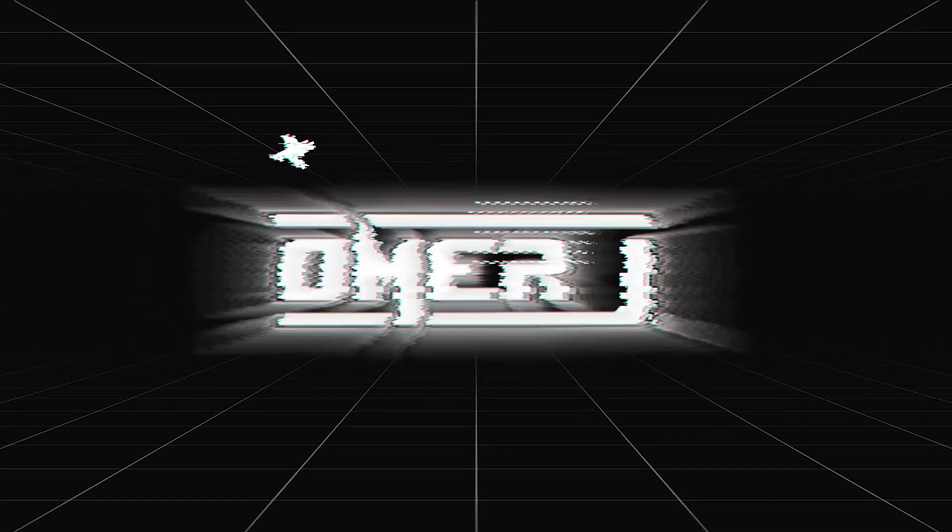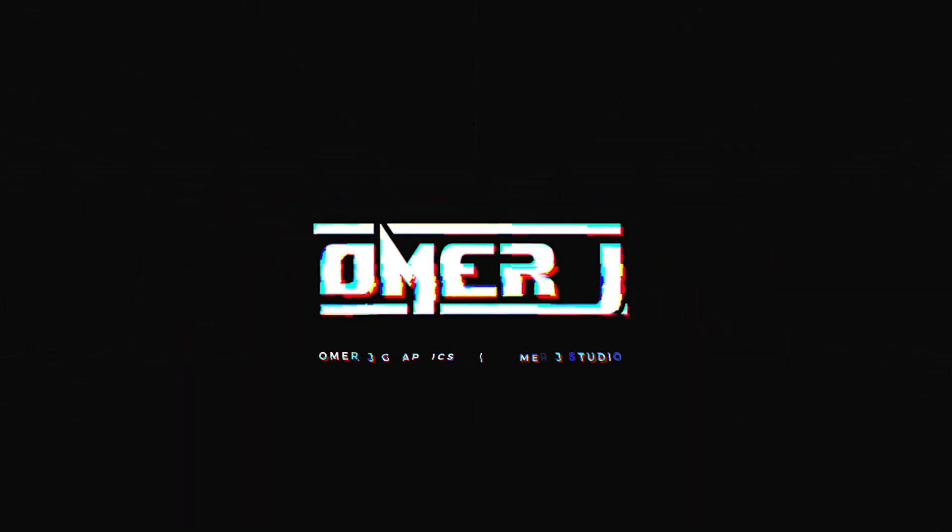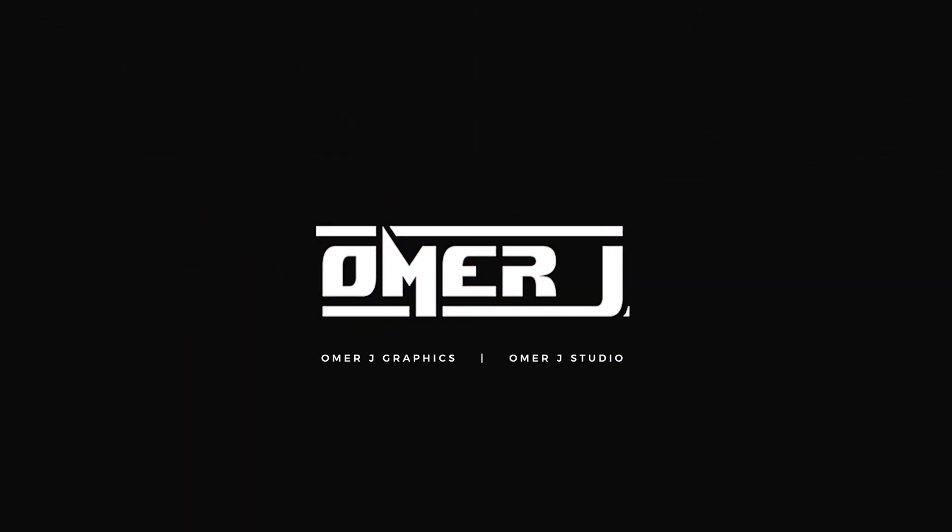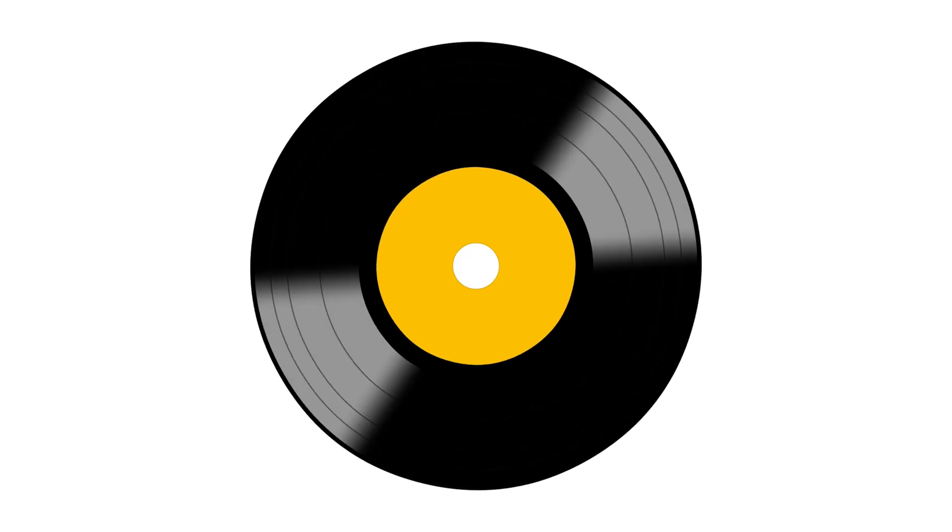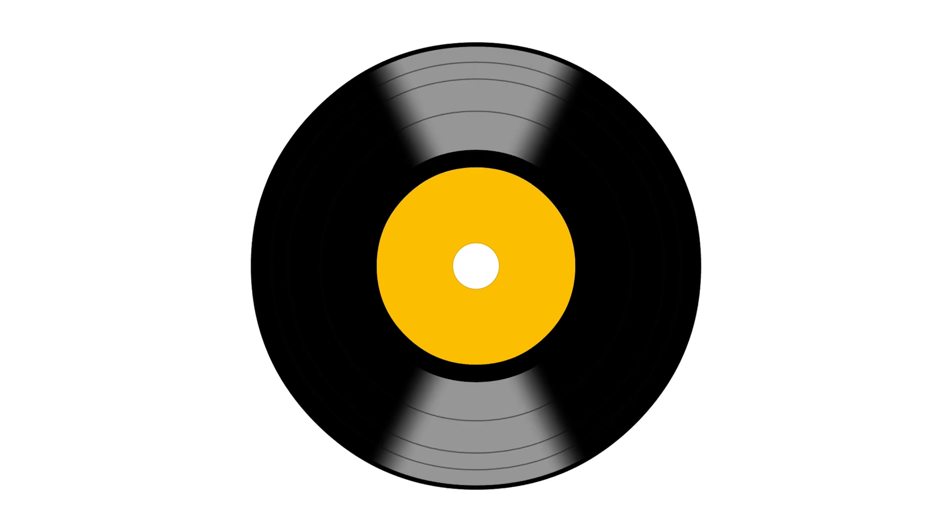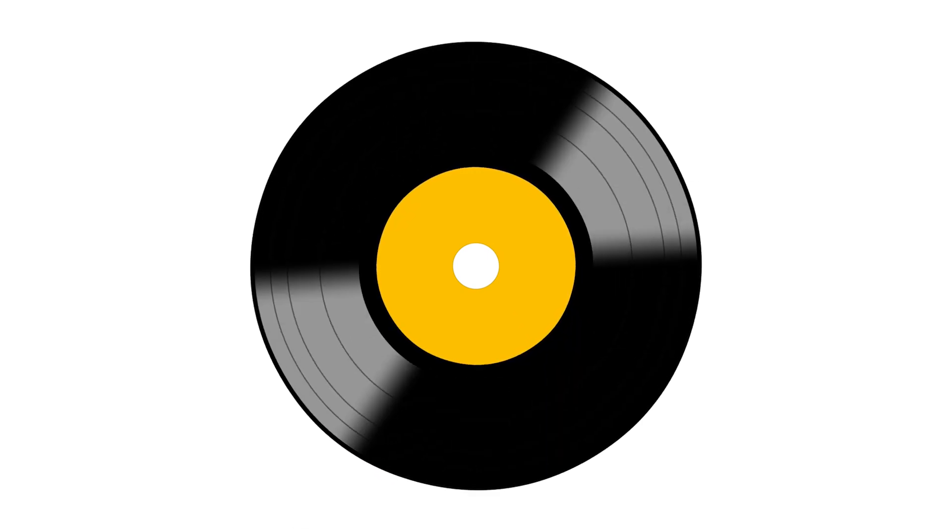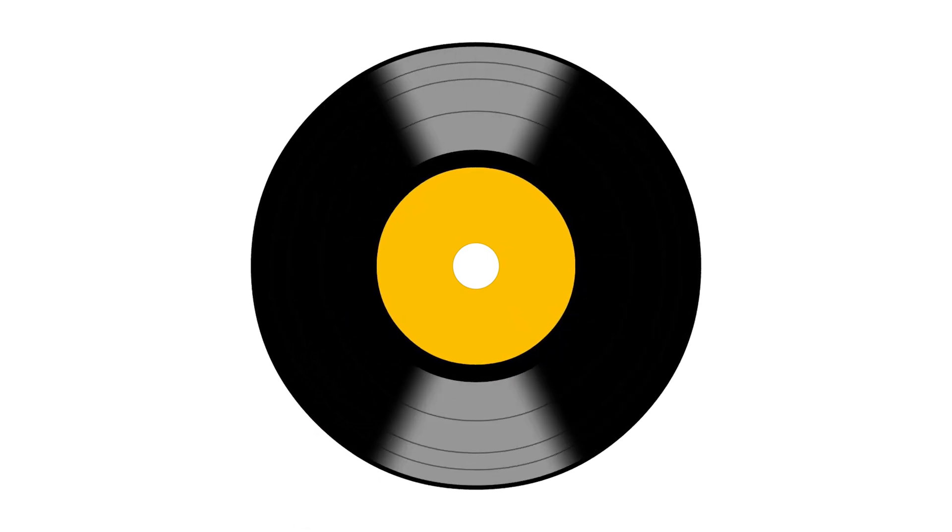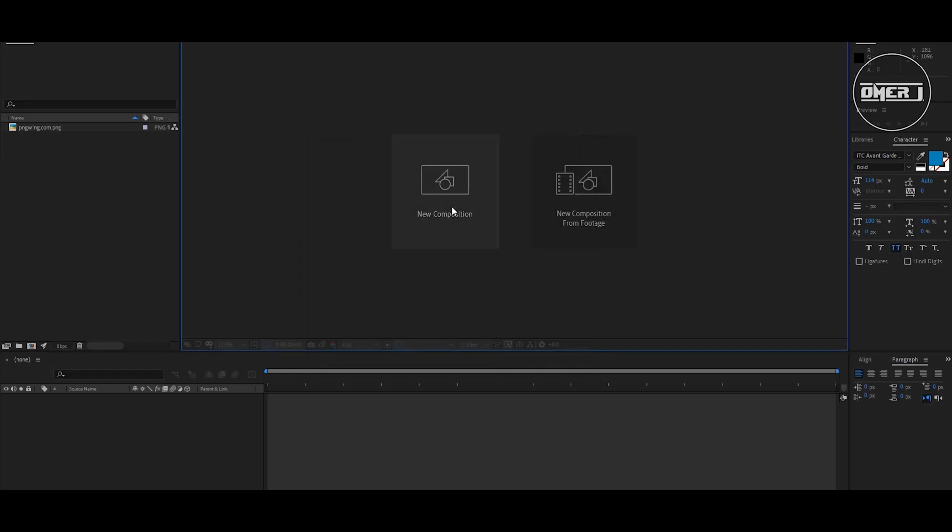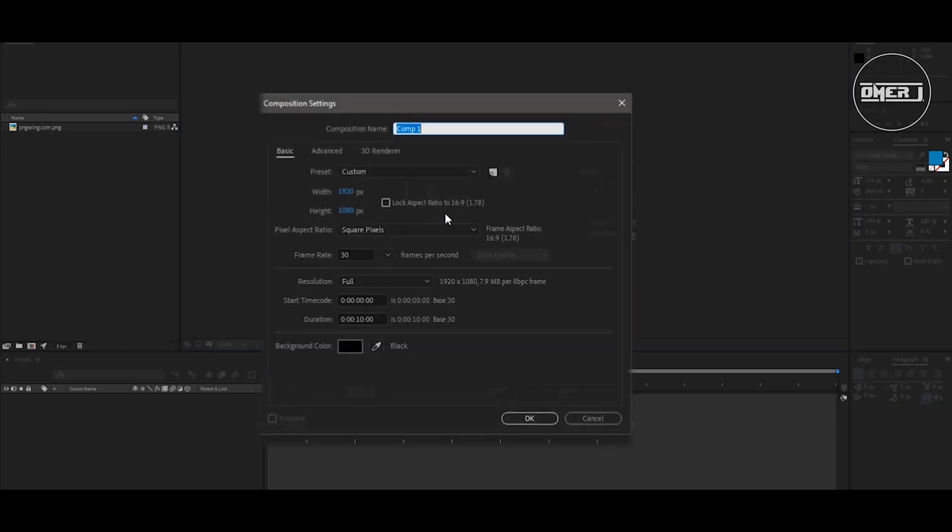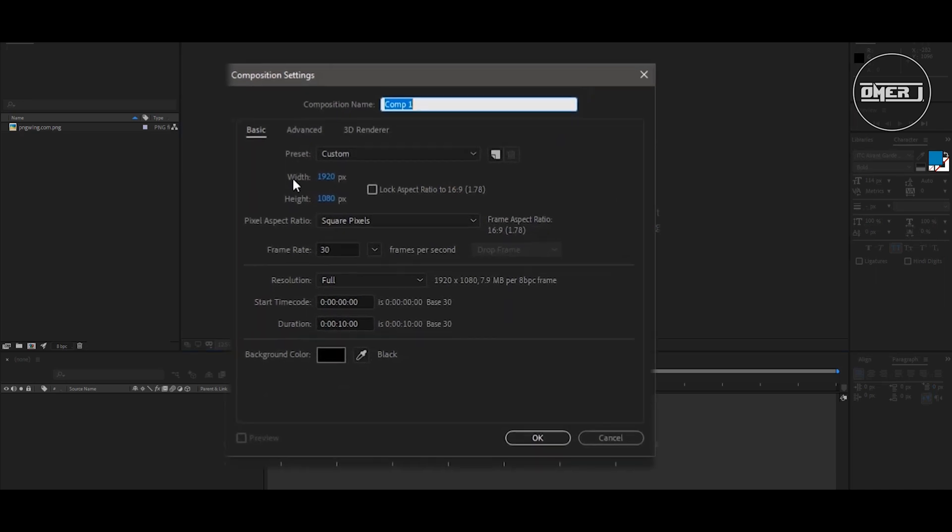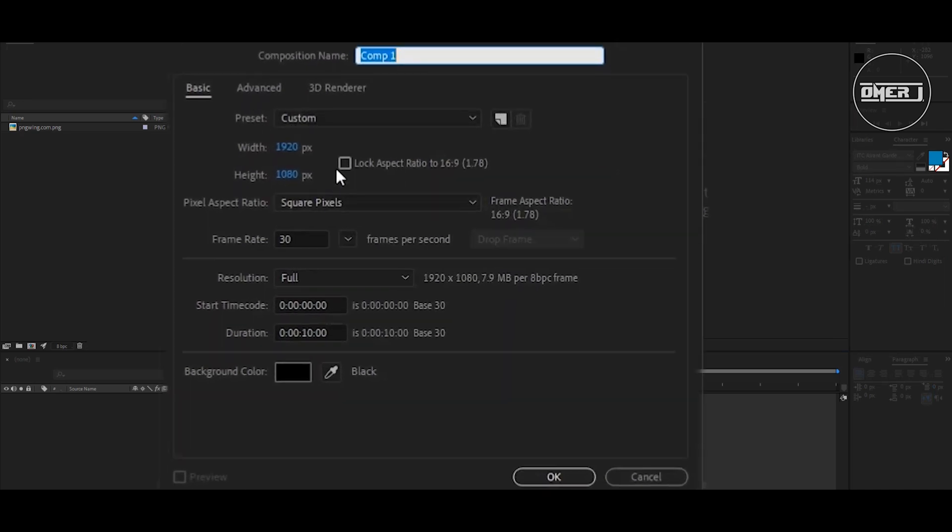Hey everyone, this is Omer J and welcome to my new channel. In this video we are creating this... First, create a new composition: Full HD 1920 by 1080 and frame rate is 30.